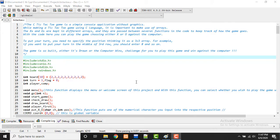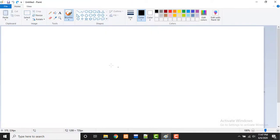One more thing: you need to specify the position, thinking of it as a three by three array. For example, if you want to put your turn in the middle of the third row, you should enter eight.